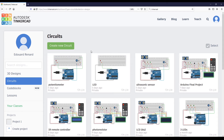I already have some circuits here, and those belong to an online course I have released named Arduino for Beginners. If you want to learn Arduino from scratch and get a good foundation, check out the link in the description. When you start fresh, you will have no circuits here.